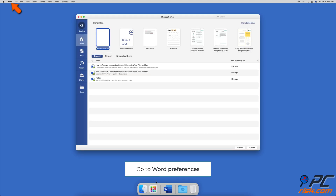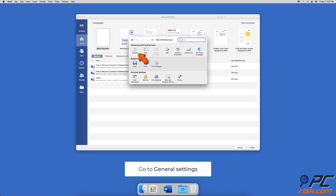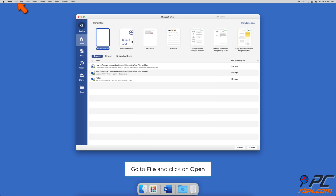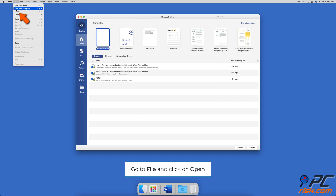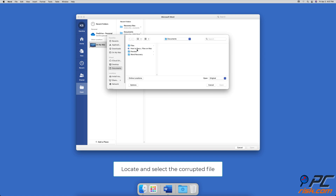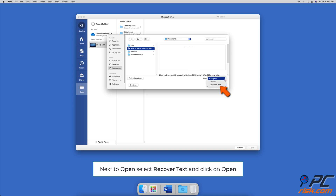To recover text from a damaged Word file, launch Word, go to 'Word,' and click on 'Preferences.' In the Authoring and Proofing Tools section, click on 'General.' Check the box next to 'Confirm file format conversion at open' and close the window. Then go to 'File,' click on 'Open,' select 'On My Mac,' and locate the corrupted file. Select it, expand the dropdown menu next to 'Open,' and click on 'Recover Text,' then 'Open.' Click 'Yes' to open the document.